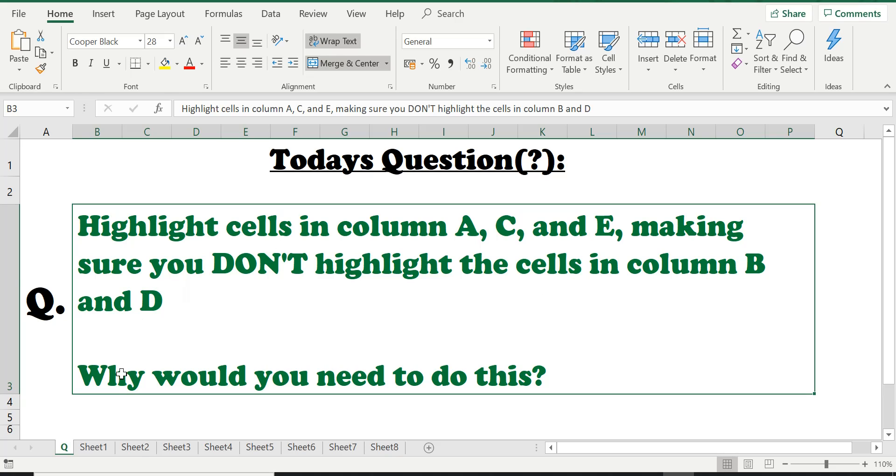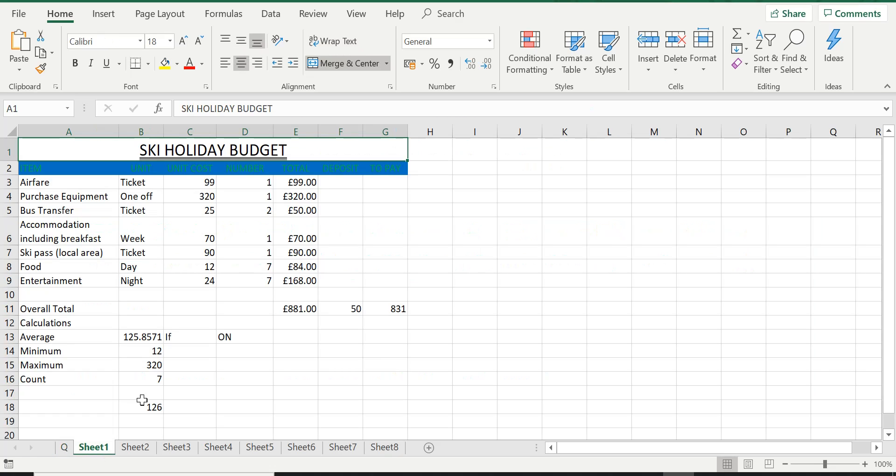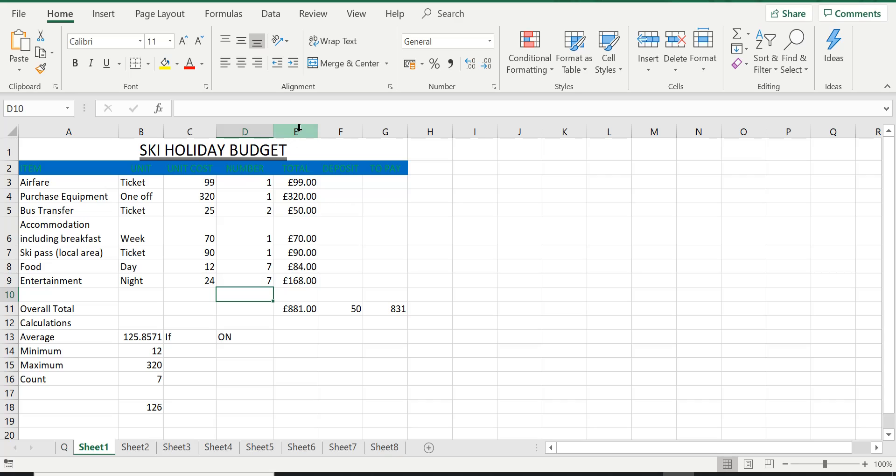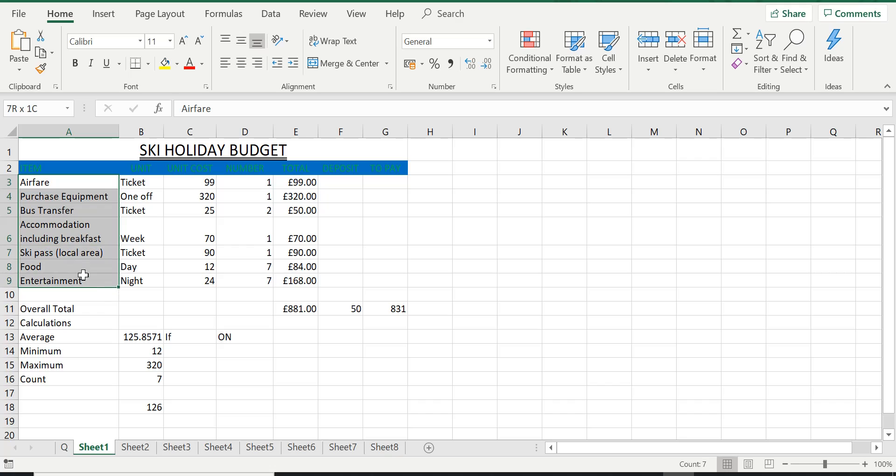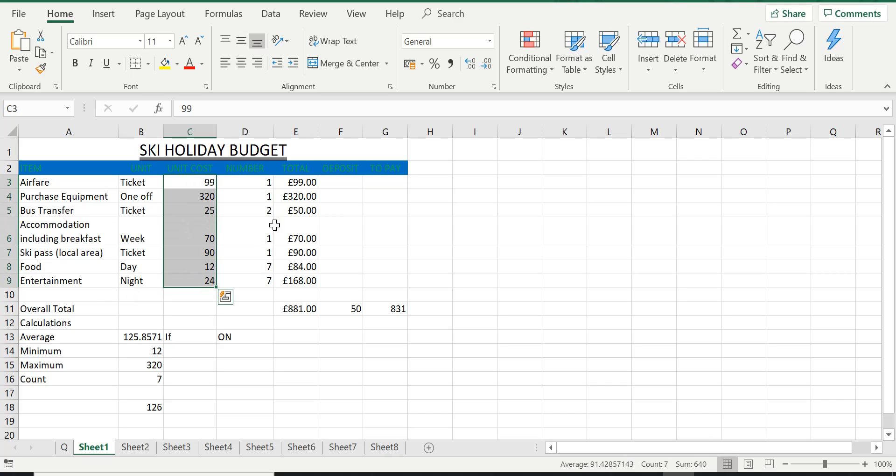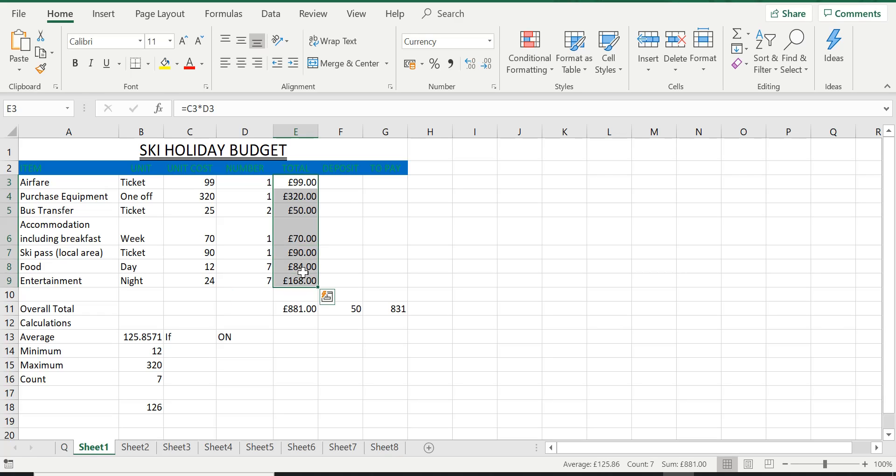Let's have a look. So it's asking us to highlight column A, C, and E, but not to highlight the cells in column B and D. So, basically asking us something like highlight these cells, highlight these cells, and then highlight this range of cells.